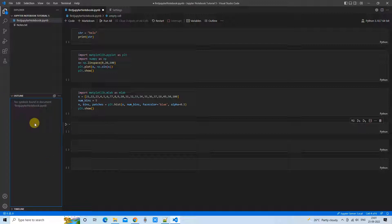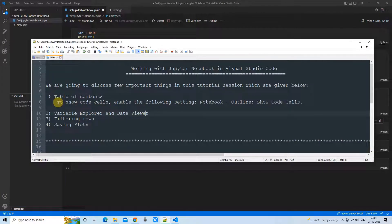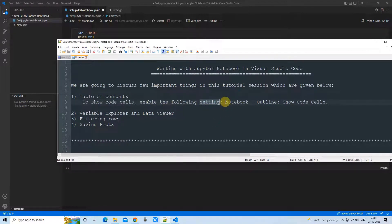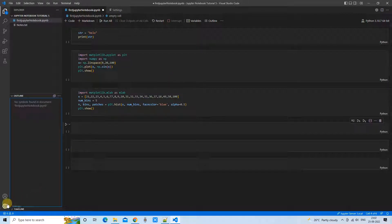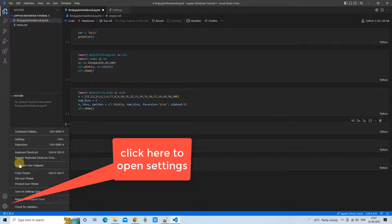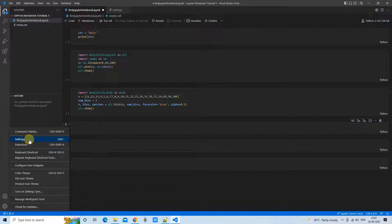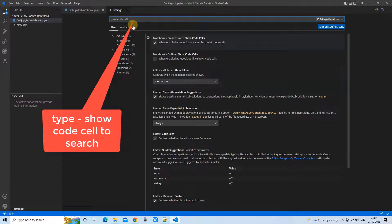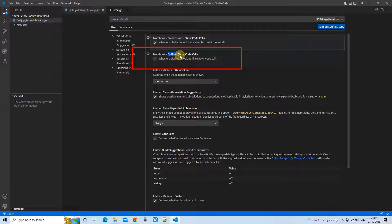To save time, we have the Outline section in the Explorer tab on the left-hand side, but nothing is present there yet. Once we activate it, you will get reference links — a table of contents — for your code cells. You can give names to code cells to identify them easily and simply use the table of contents to jump to any cell. To activate it, click on the gear icon and go to Settings, then type 'show code cell'.